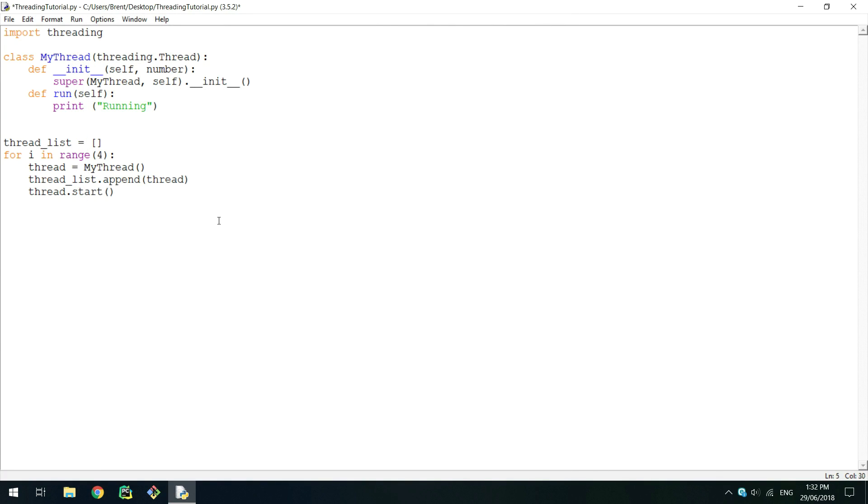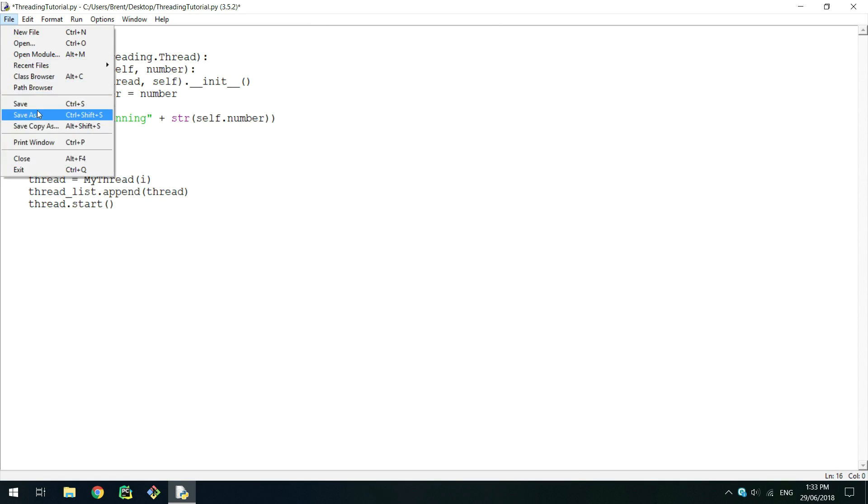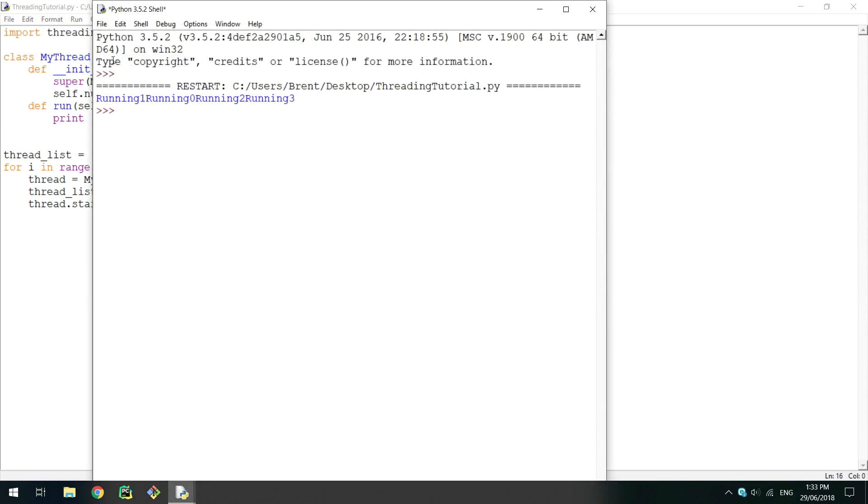To pass arguments to a class, simply set up the arguments in the class and pass the arguments when you instantiate the class as you normally would. Saving and running this will print the strings like in the second example, with parameters passed in.